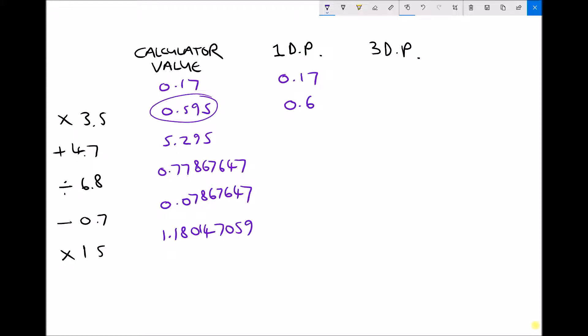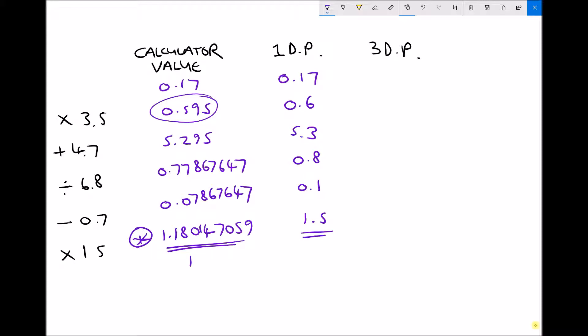Next we add 4.7, giving us 5.3. Then we divide by 6.8 — that's 0.7794118 — but rounded to one decimal place gives 0.8. Then we subtract 0.7, giving 0.1, and finally multiply by 15, giving 1.5. So instead of an answer of 1.180147, we now have 1.5. Even rounding the true answer to one decimal place gives 1.2, compared to 1.5 from our rounded working.